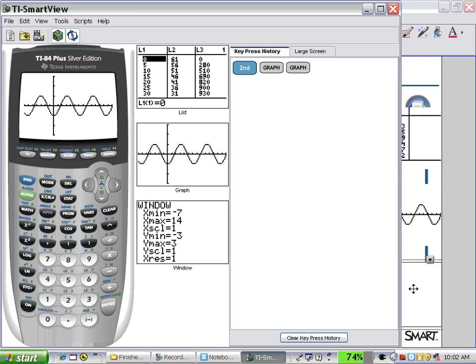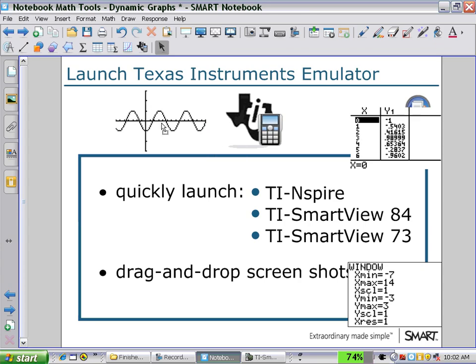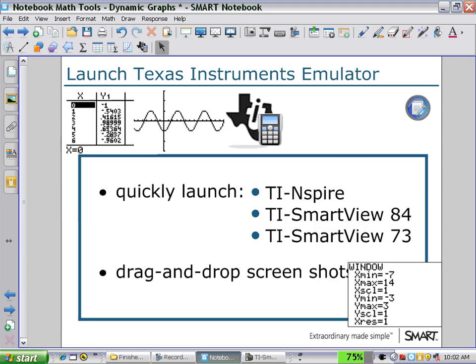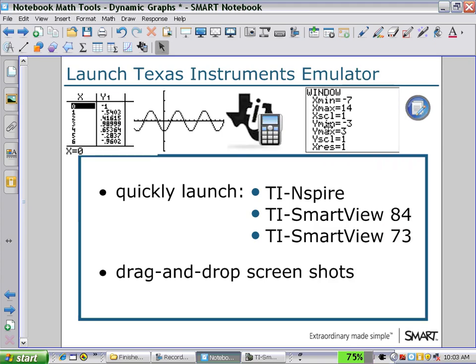As I close my graphing calculator emulator, I can now use these pieces in my notebook page anywhere I like to produce my lesson.